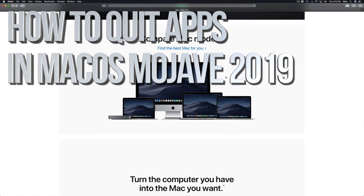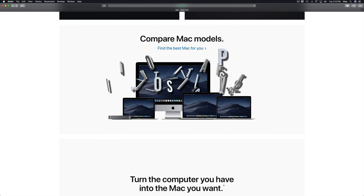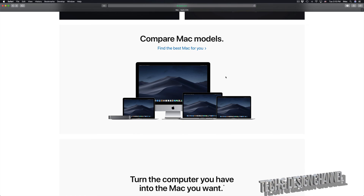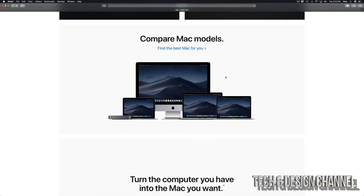Hey guys, in today's video I'm going to teach you how to quit or close any apps that are open on your Mac. It doesn't really matter which Mac you guys have. Anyways, let's get started.